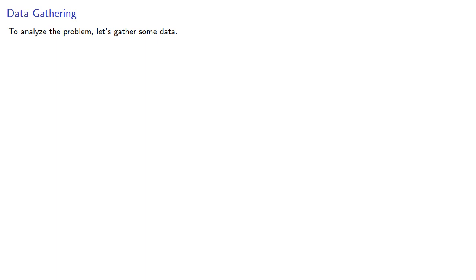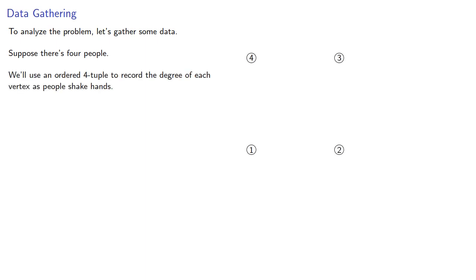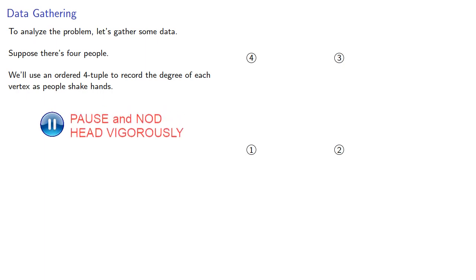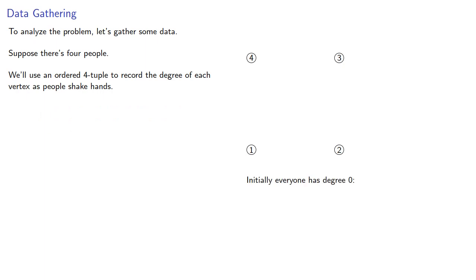So to analyze the problem let's gather some data, and let's start with a small case. Suppose there's four people, and we'll use an ordered four-tuple to record the degree of each vertex as people shake hands. So initially, everyone has degree zero, and so we can represent our degrees with the four-tuple.